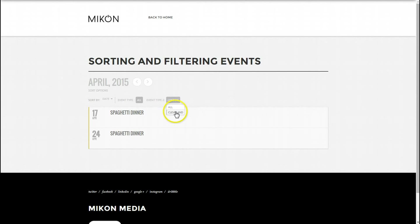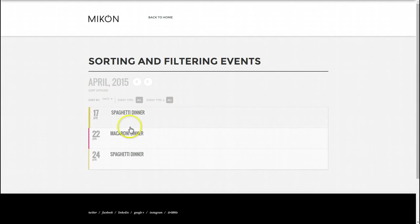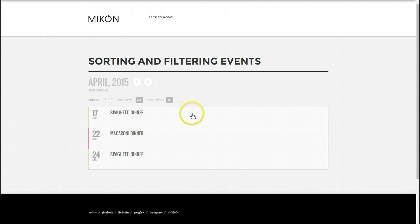So let's change it back to all, and you'll notice there they are again. Very simple, guys. It is one of the best features of EventOn for sorting the events. And next we can look at some new features in a new video.